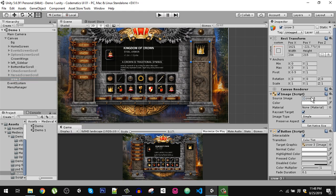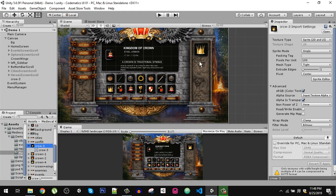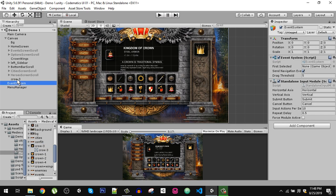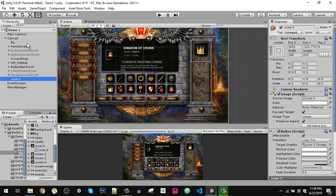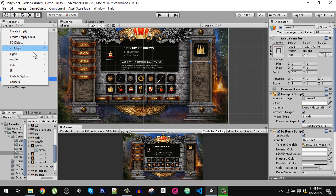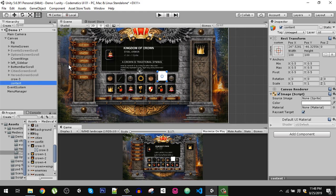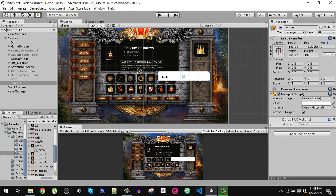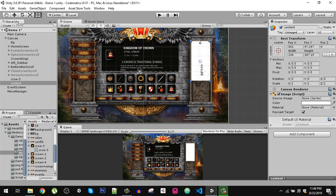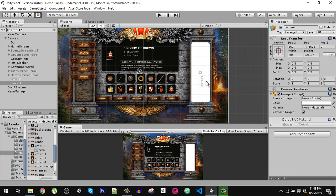First we need a vertical layout group, so let's create an image and call it content. Now I am going to place it right here like that.